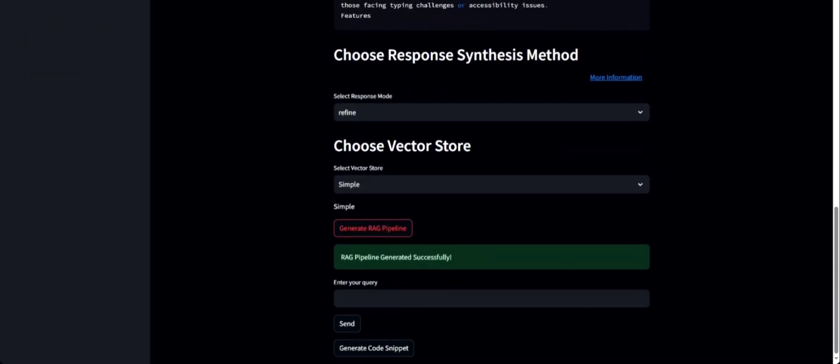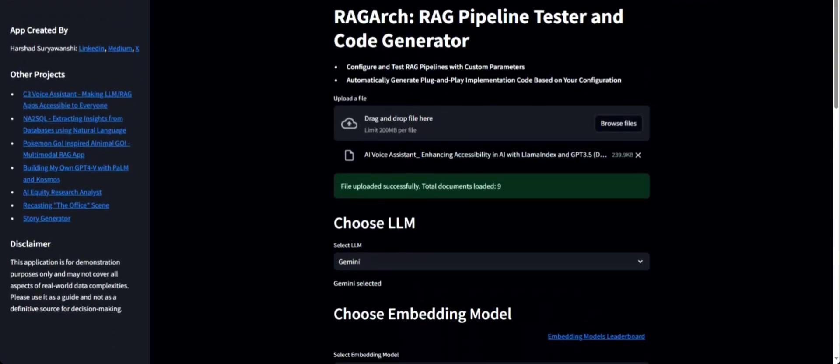response synthesis methods, and vector stores. You can test this out on your own data and see if the query responses are what you would expect and if it suits your use case. Once you're happy with everything, you can choose to generate a Python code for the end-to-end RAG pipeline based on the configurations you've chosen — just one click and it will generate Python code which you can simply plug and play into your own application.